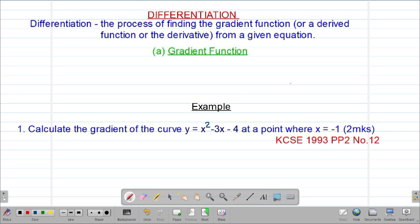Remember that differentiation falls under a larger topic called calculus. Under calculus we shall have three topics: differentiation, integration, and area approximation. So let's start with differentiation.